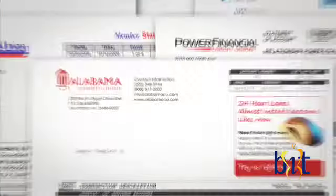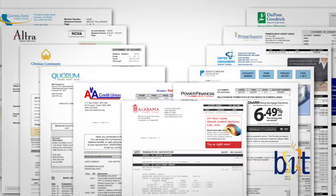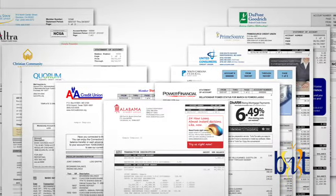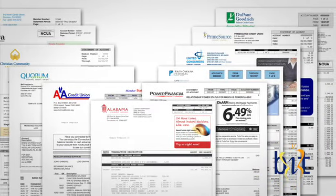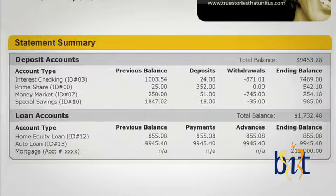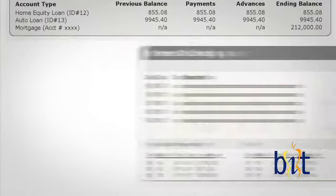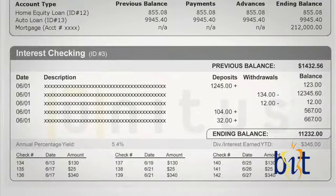BITS offers 25 professionally designed statement templates to choose from. Each template incorporates visual enhancements and cost-saving techniques. We're also happy to develop a custom layout for your institution based on your unique criteria.